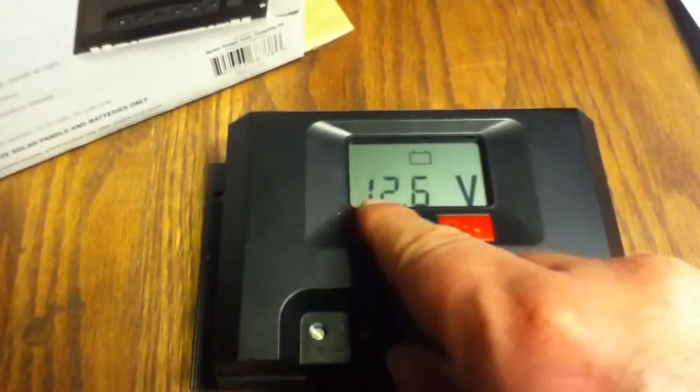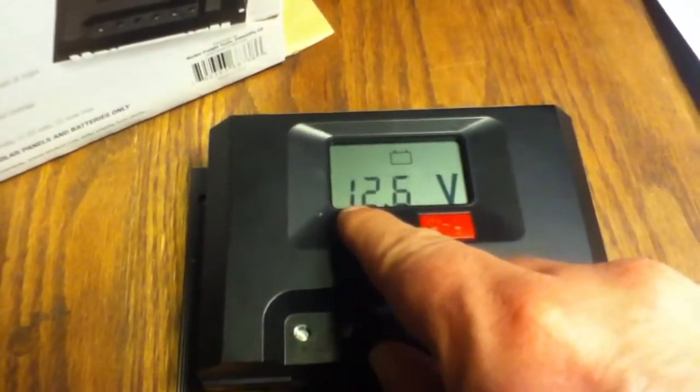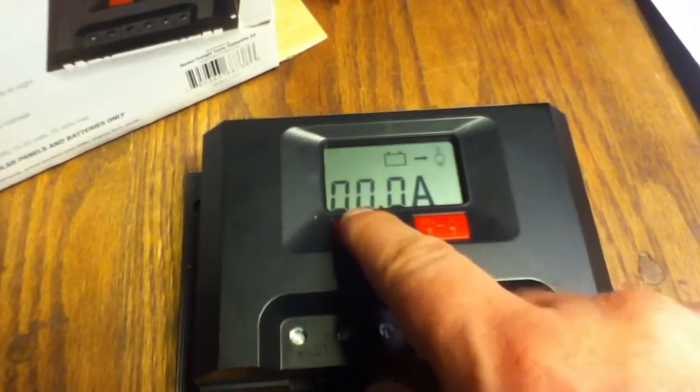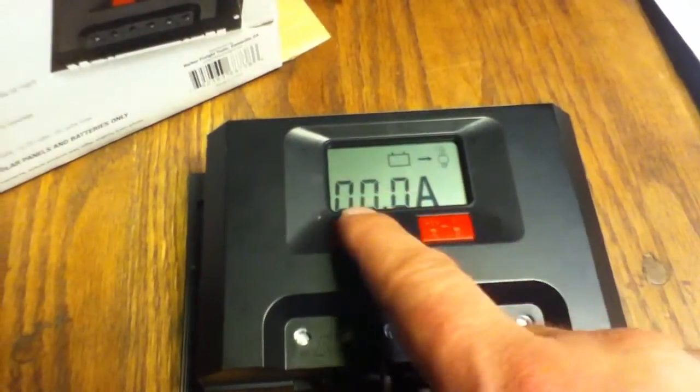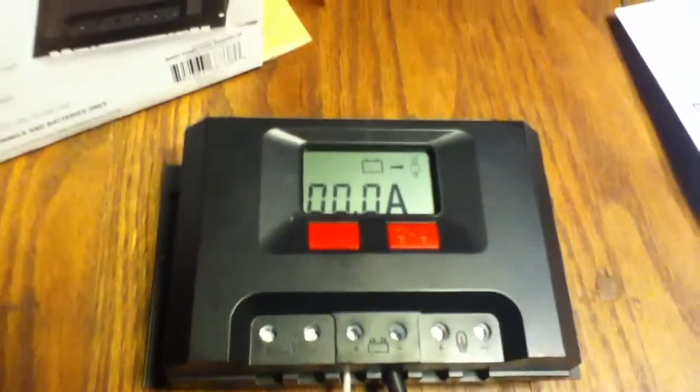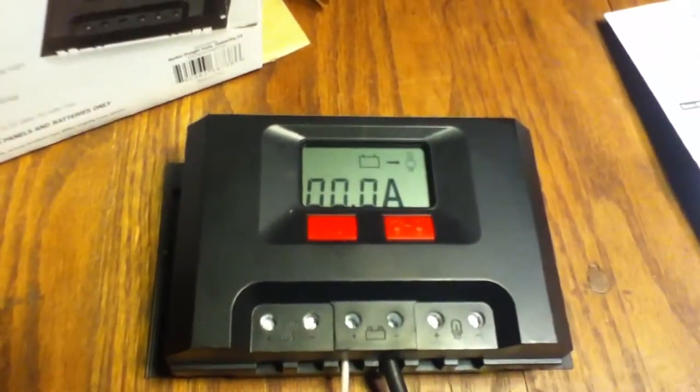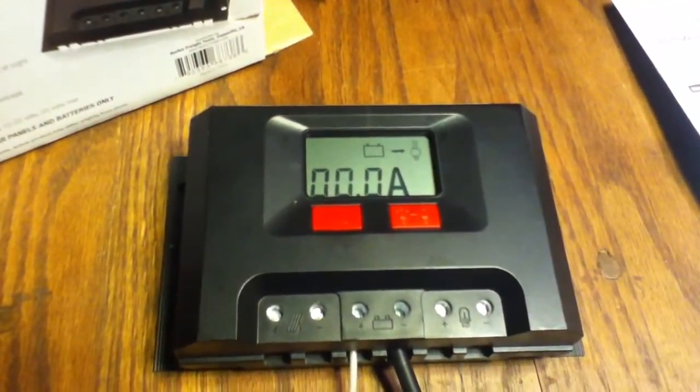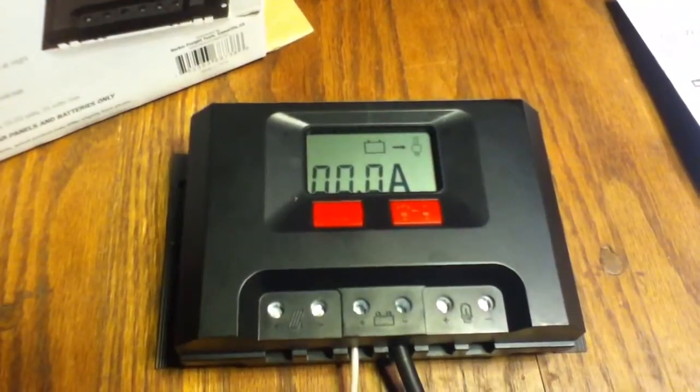Our display only tells us a couple of things: a little bit of amperage, amperage in, amperage out. It'll default back to its voltage reading after a few seconds.